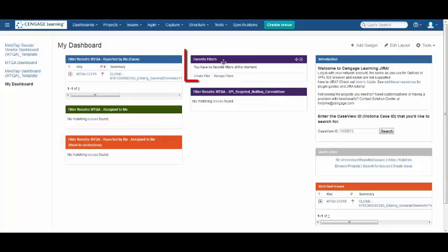The next filter is favorite filters. Any filters you create or need to access on a regular basis can be added as a favorite to be displayed in this gadget for quick access.